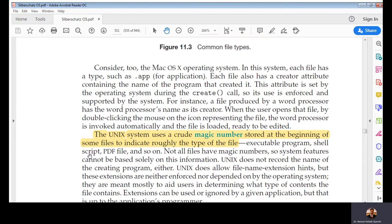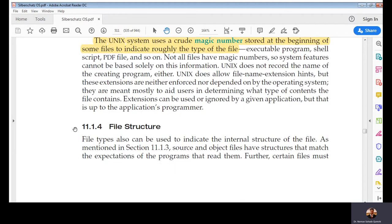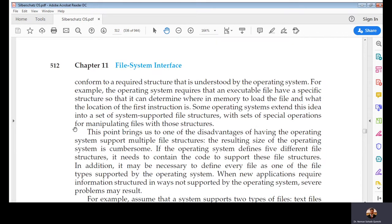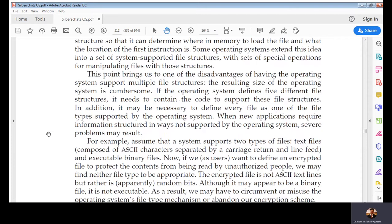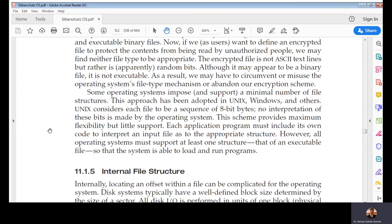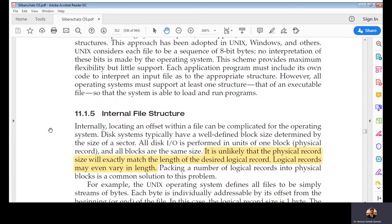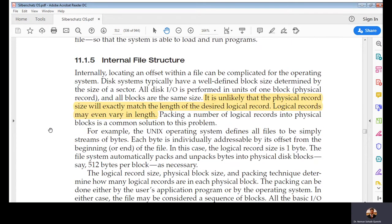In Unix, a 'magic number' is stored at the beginning of some files to indicate their type. Other operating systems use file extensions to identify type — like in Microsoft Windows, you check the type by the file's extension. Every operating system has its own way to let you know the type of a file.